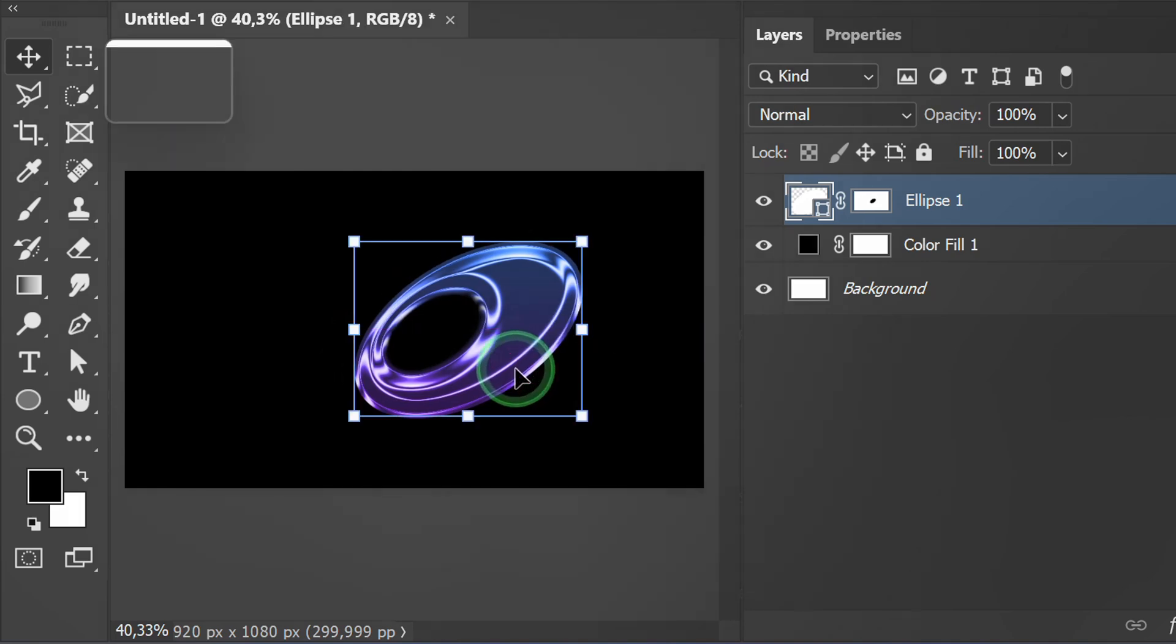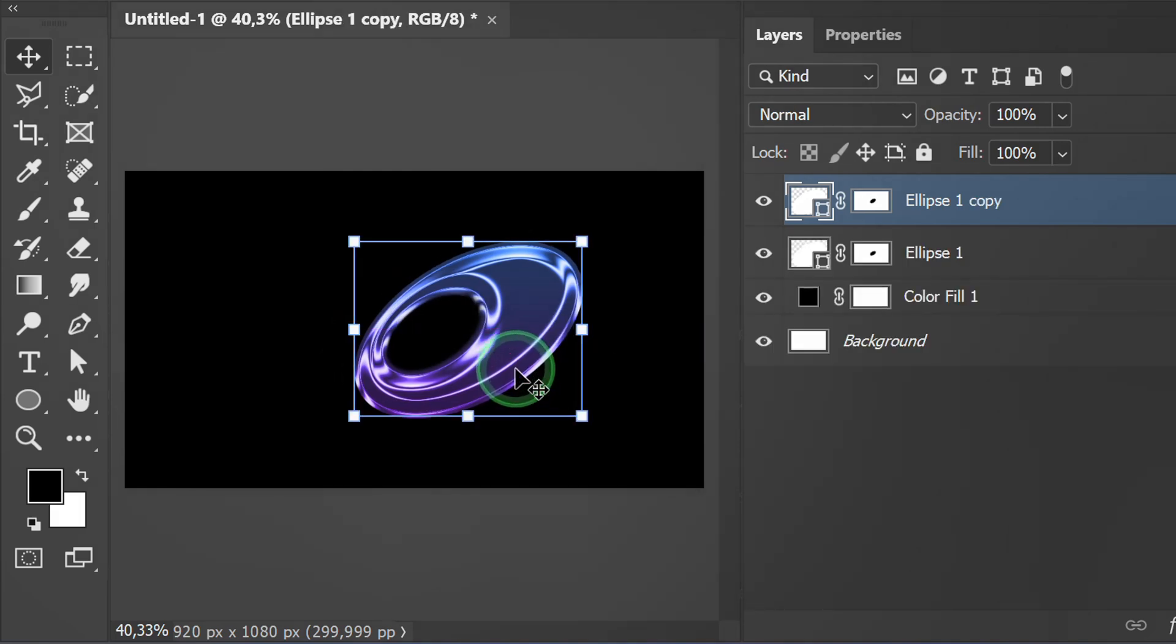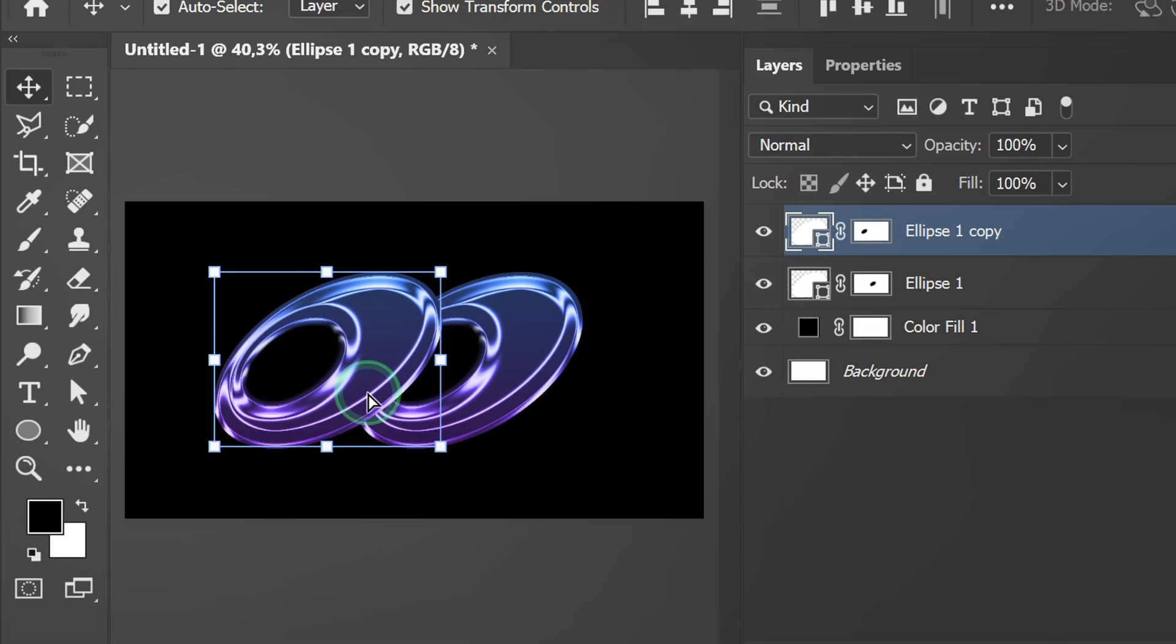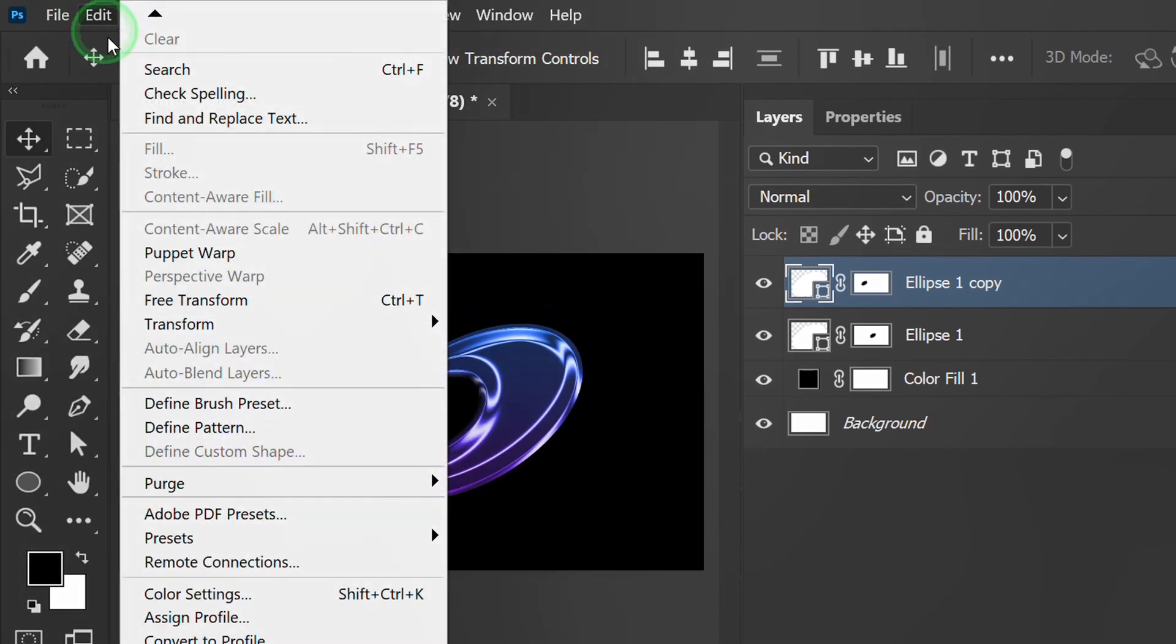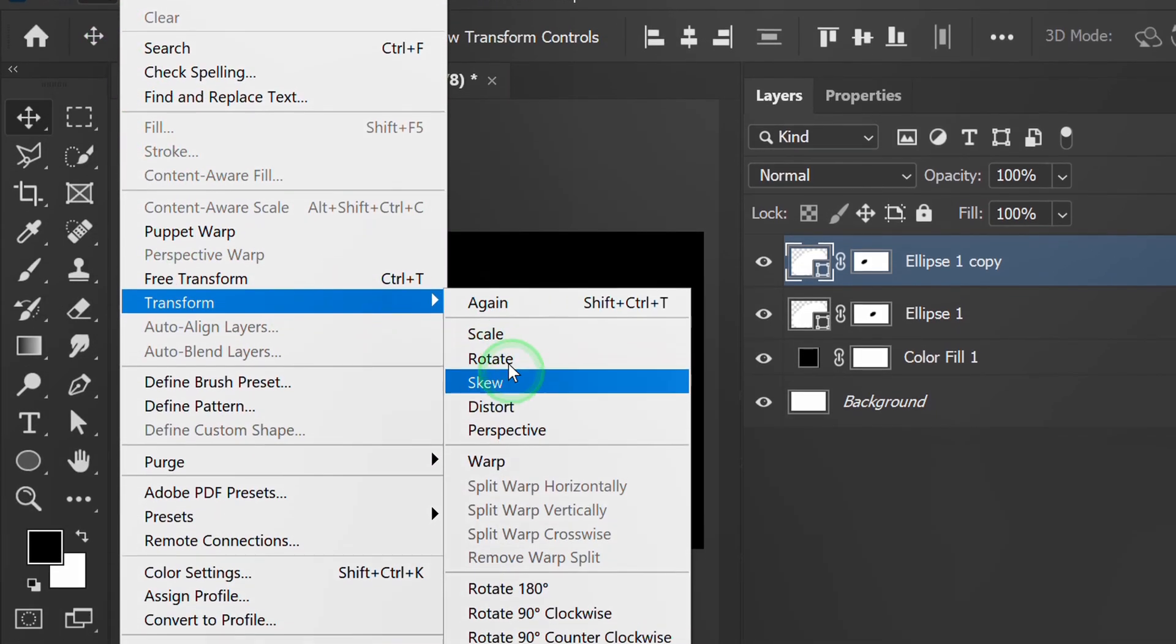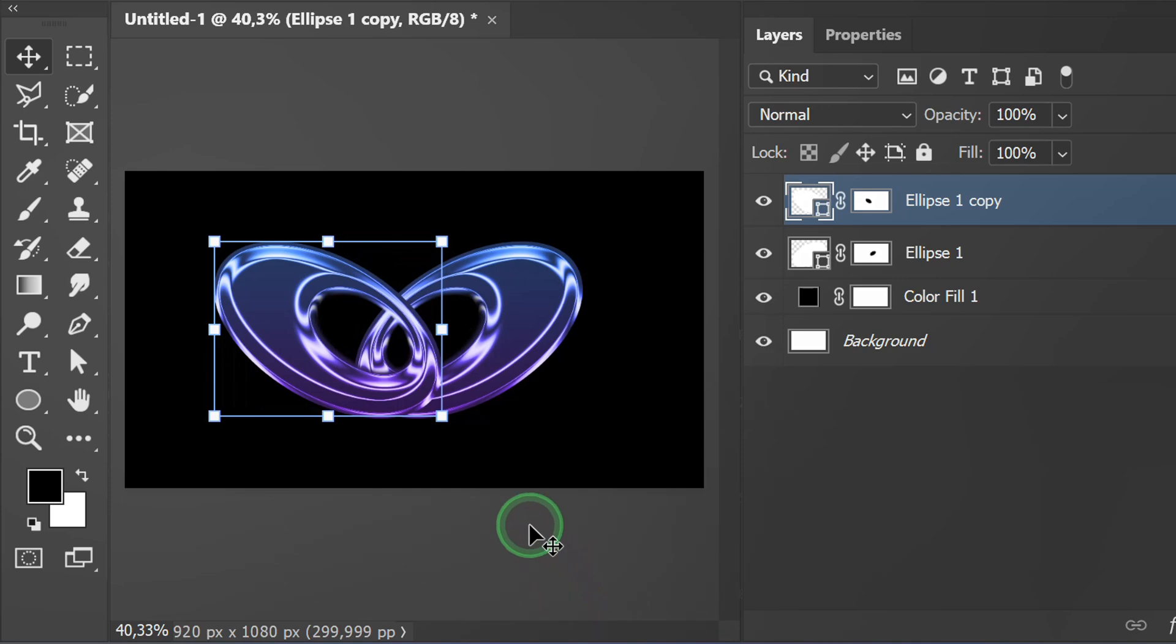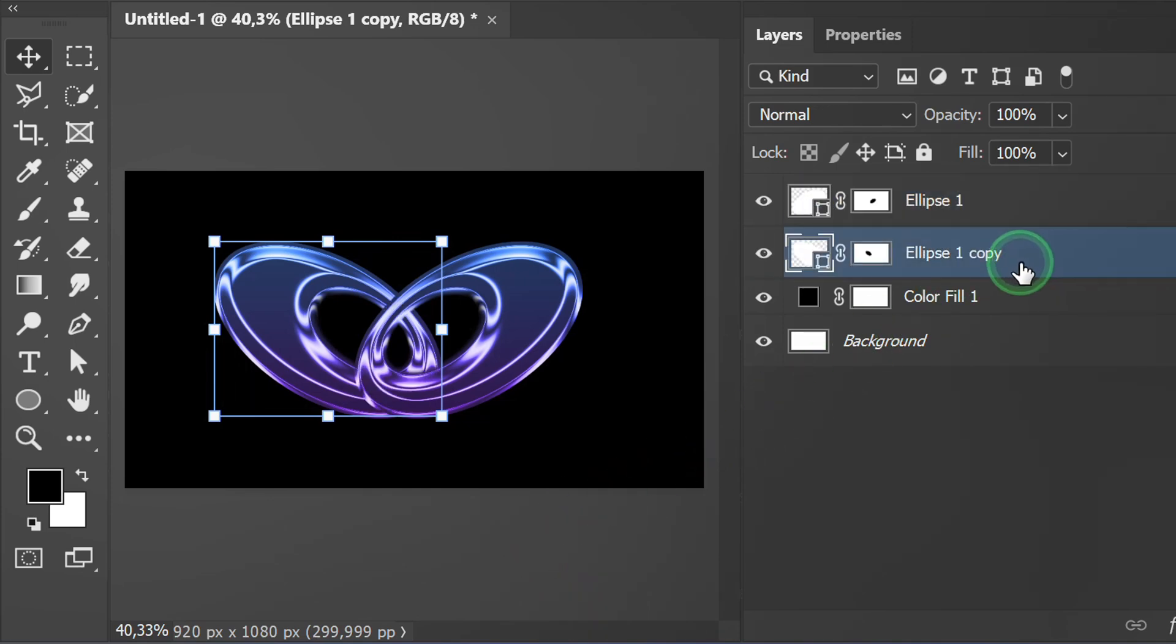Flip horizontal. Press Ctrl-J to duplicate. Go to edit, transform and select flip horizontal. Adjust the position and size.